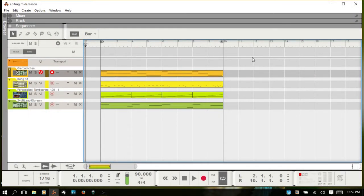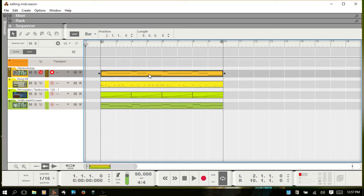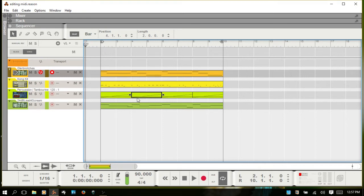Let's talk about editing MIDI in Reason. I've got some MIDI clips here — I did a few different tracks and recorded some MIDI information to use for this video. MIDI is stored in what Reason calls clips. This one is MIDI, these clips contain Rex slices but you can edit these similar to MIDI, and the bottom one we also have another MIDI clip.